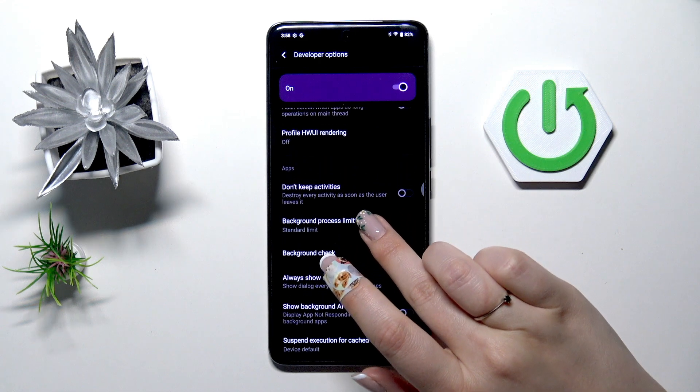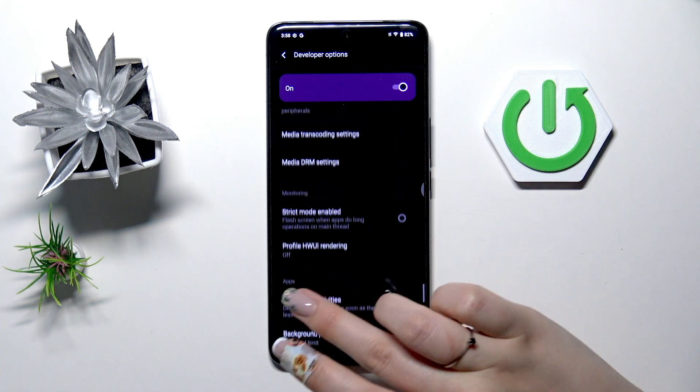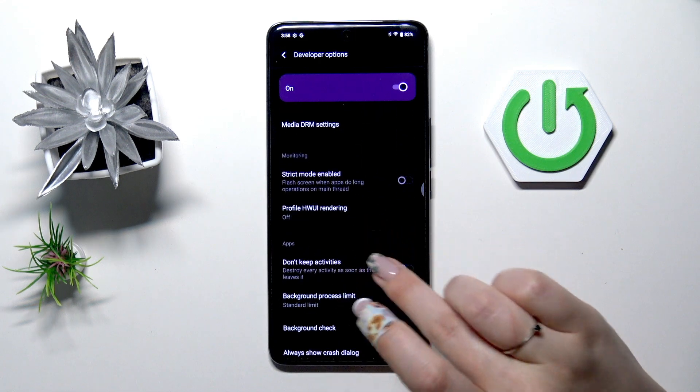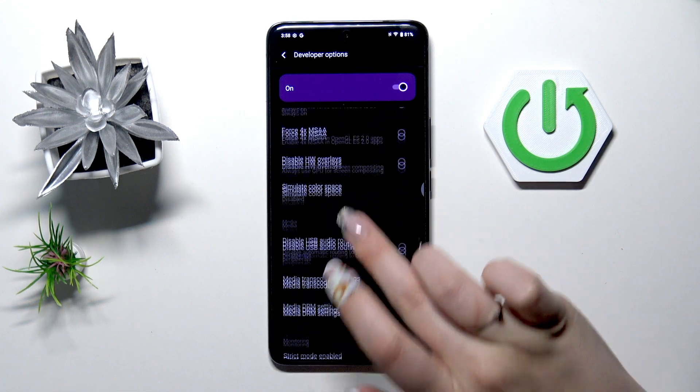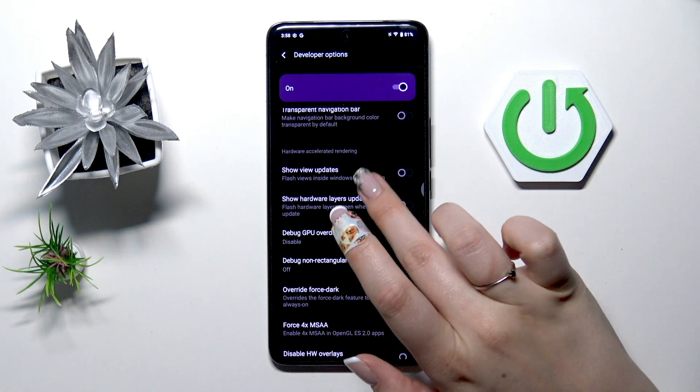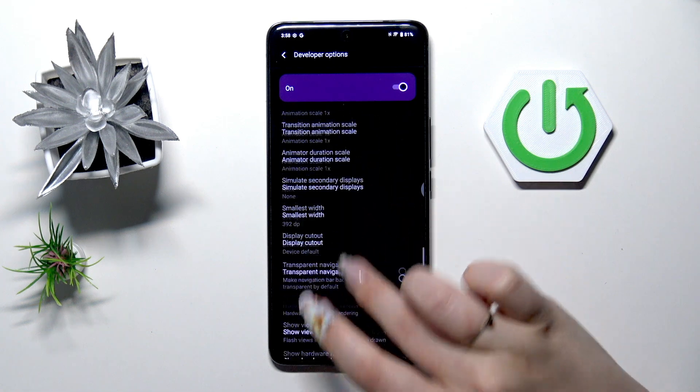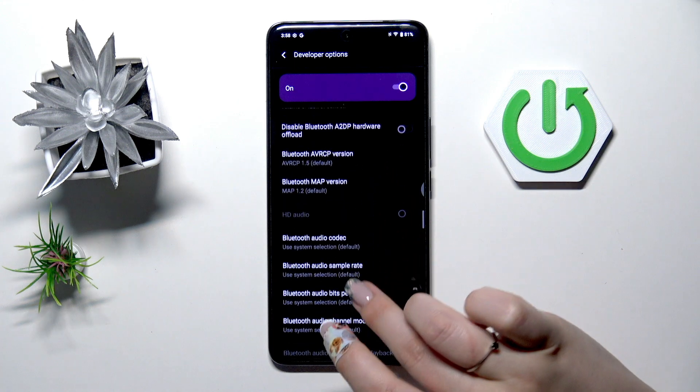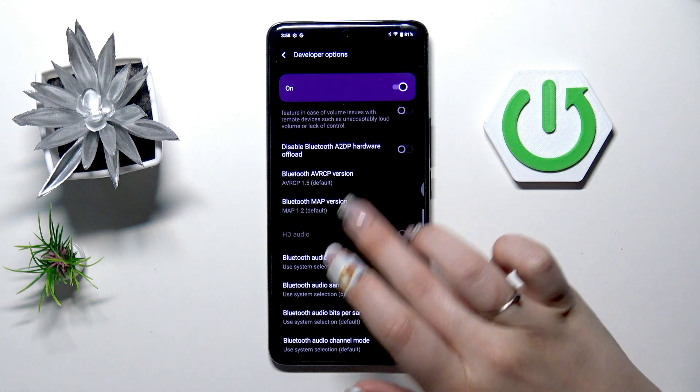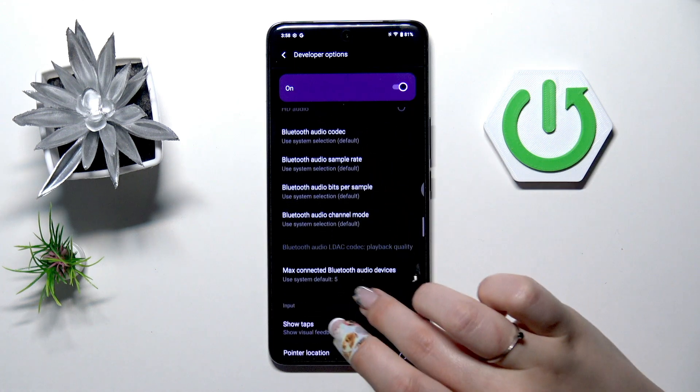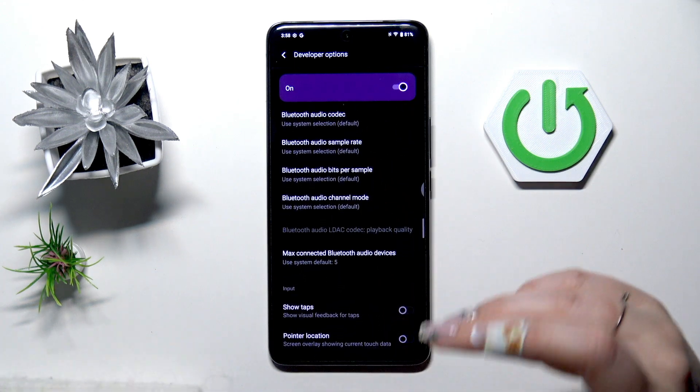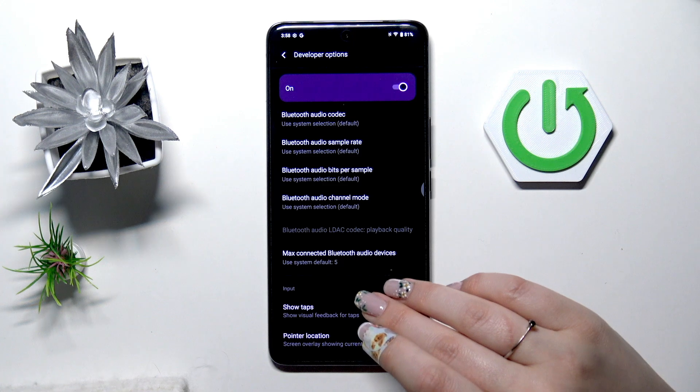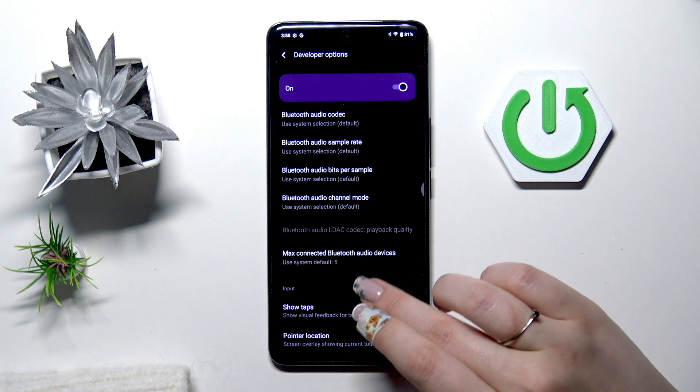So for example we can turn the option to don't keep activities. Here we can show view updates, change the animations. Here we've got some options which are connected with the networking overall. We've got bluetooth, usb, wi-fi etc.